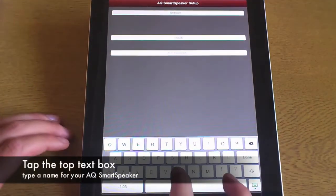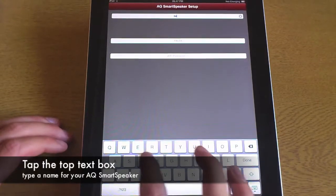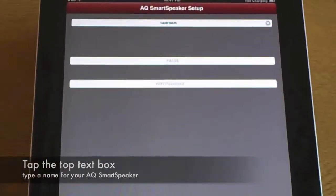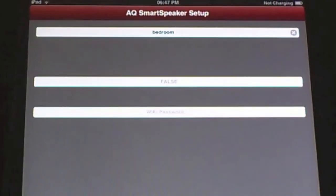If you want to rename the smart speaker you can. If you do not, just tap done. For this example we'll call it Bedroom.